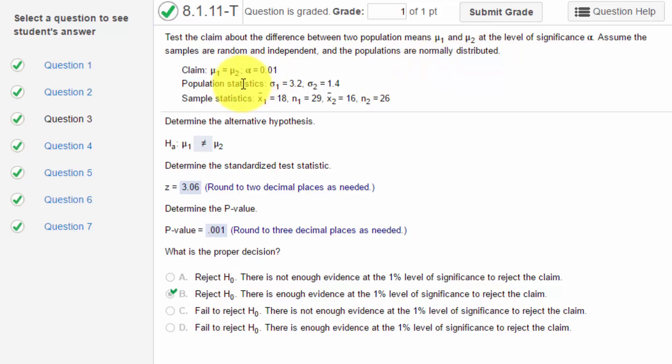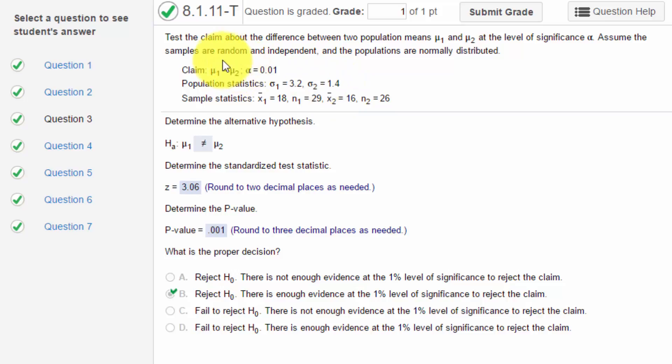The key is right here in the problem: we're given the population standard deviations σ₁ and σ₂. If you're given the population standard deviations and you're told that the populations are normally distributed, even though these sample sizes are less than 30, you're pretty safe to use the normal distribution, the z-distribution, to do the test.